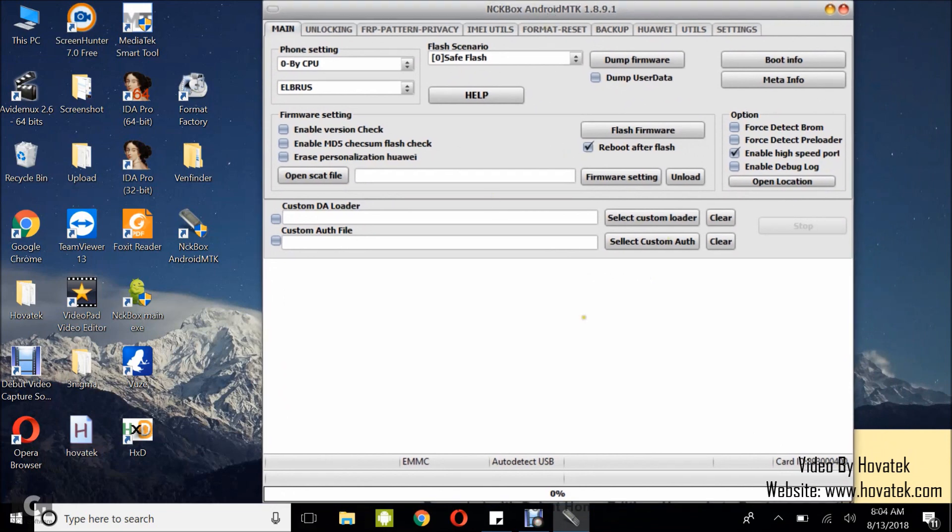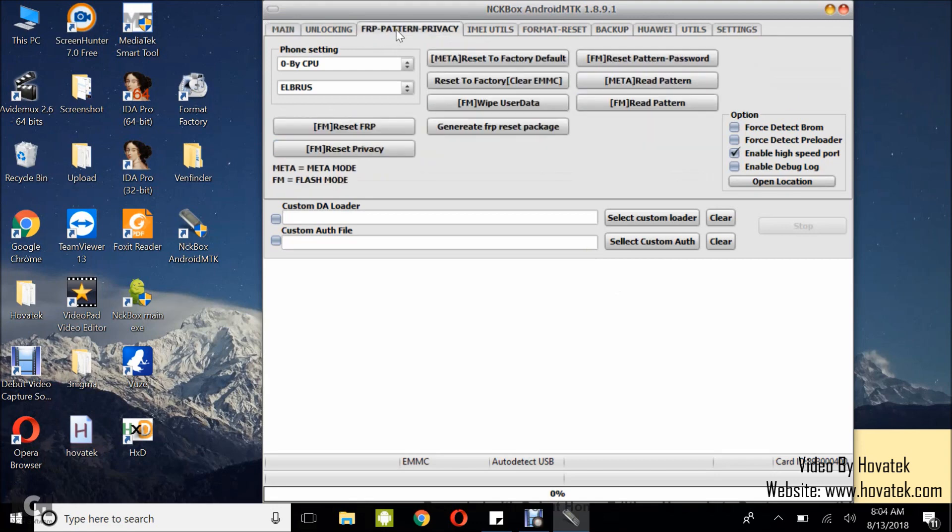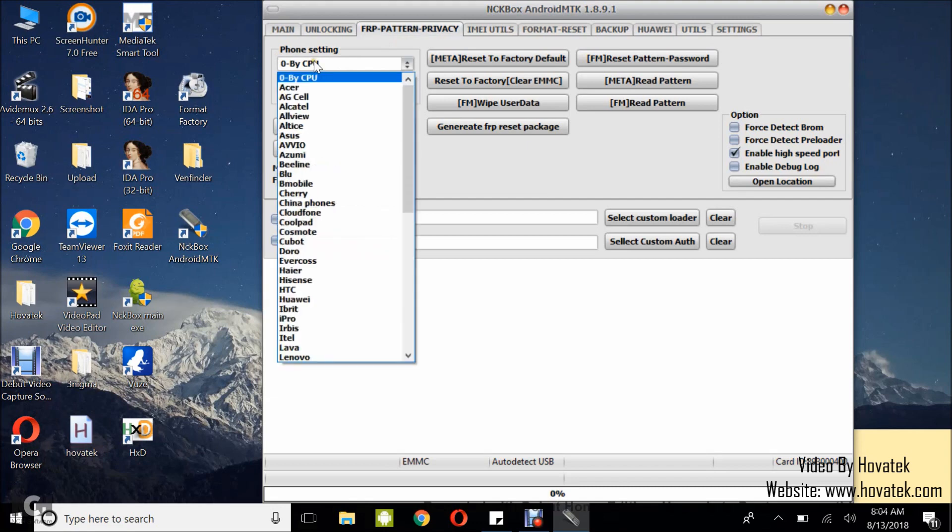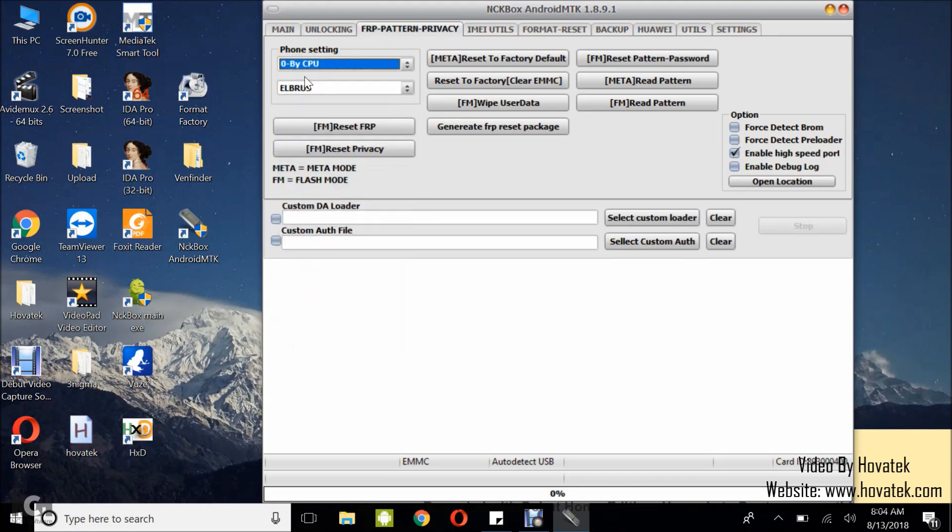So this is the NCK Box Android MTK dashboard. Now the next thing you want to do is to come under the FRP Pattern Privacy. Then under phone setting, you want to select by CPU. So leave it as it is.